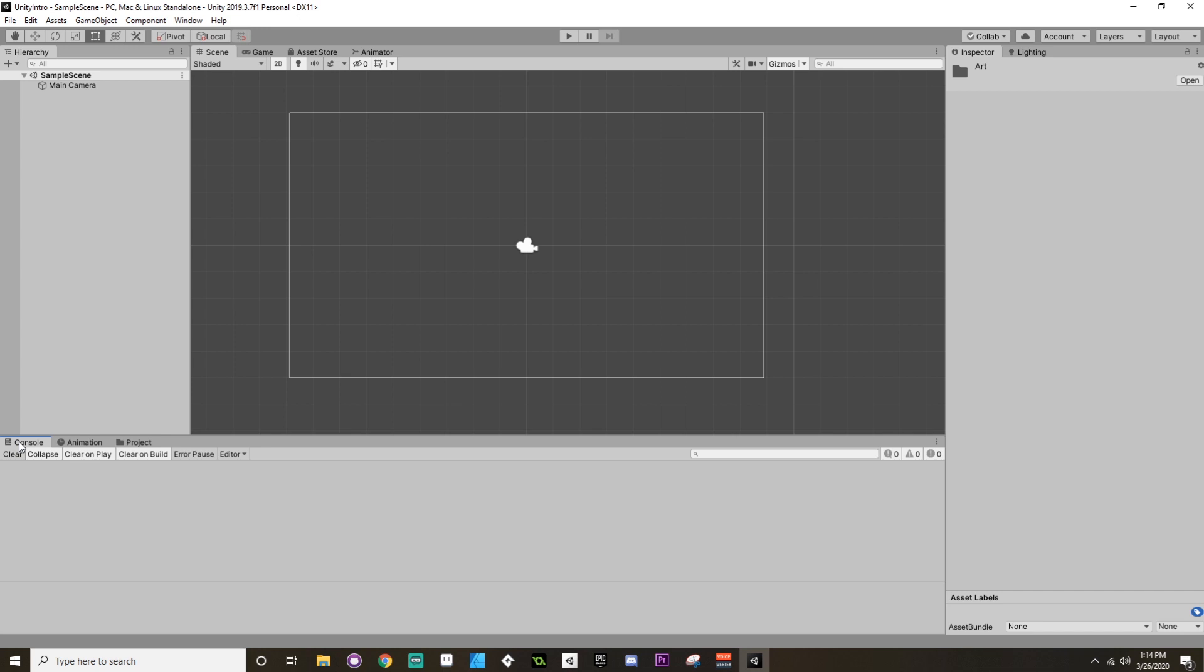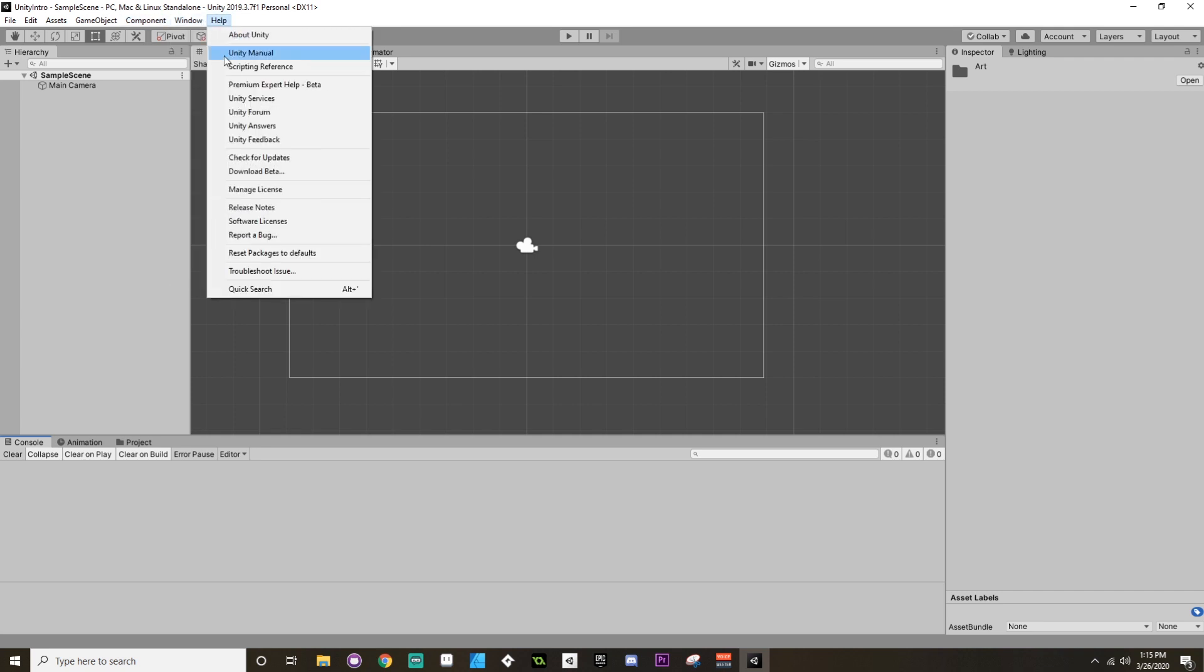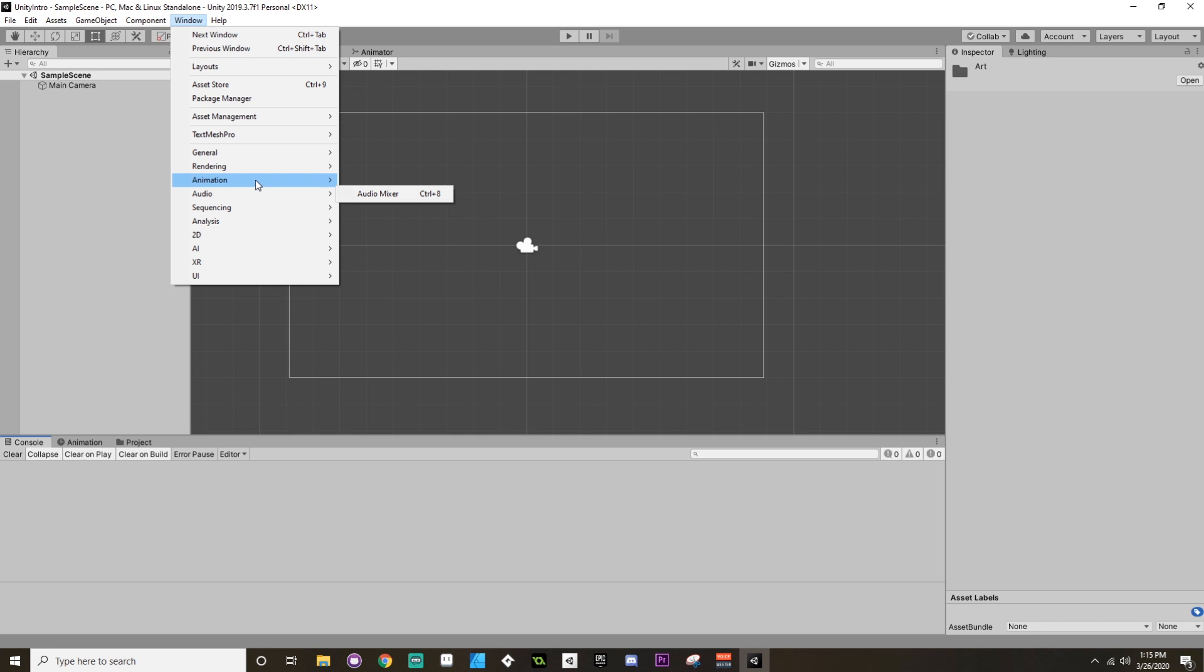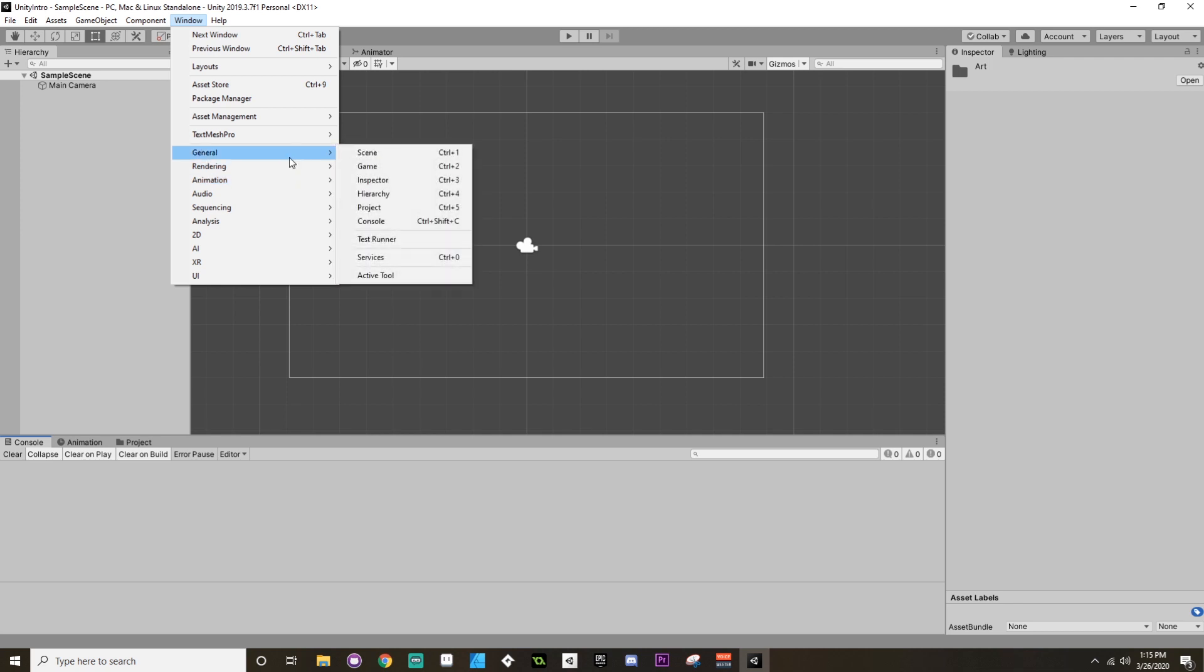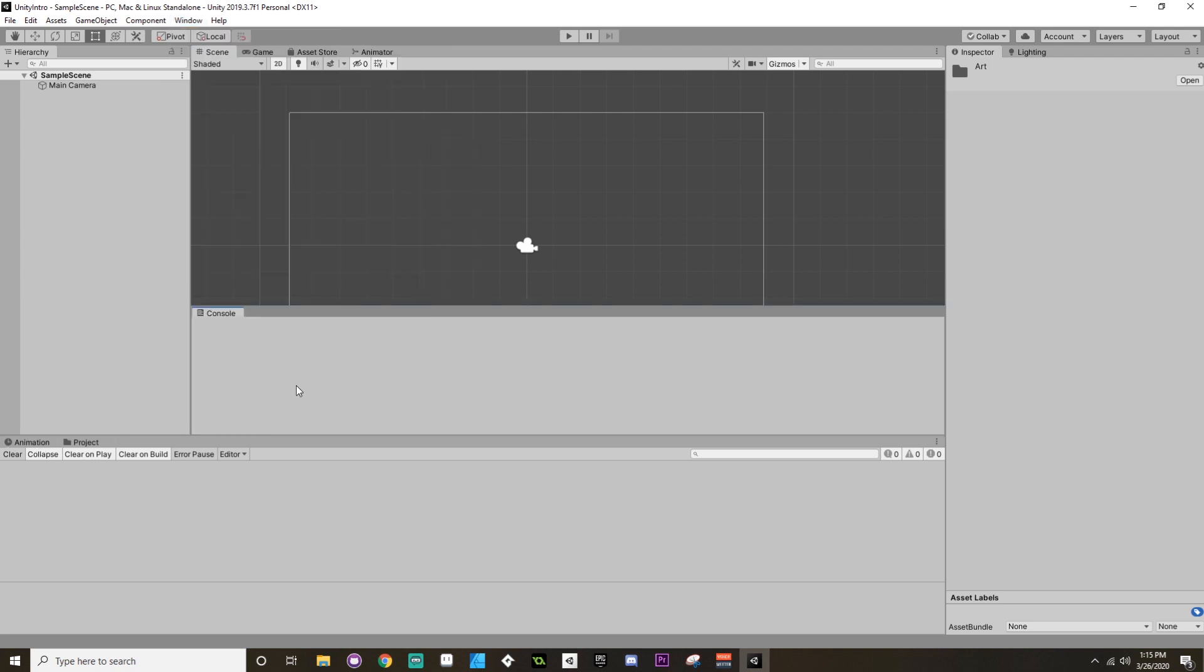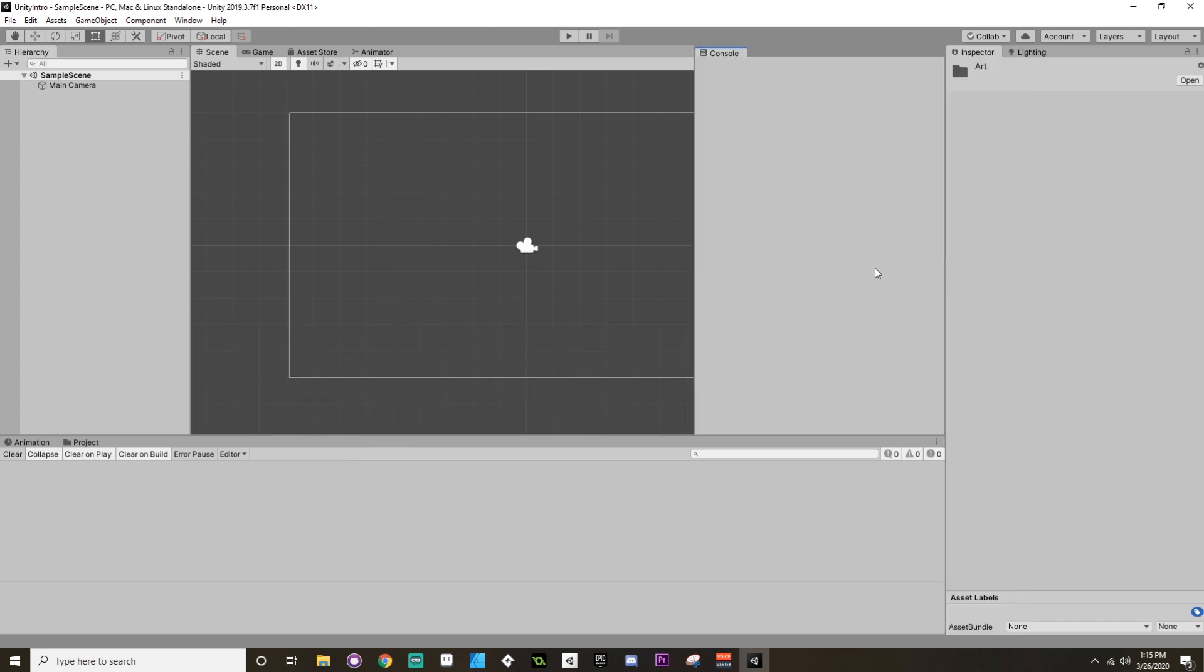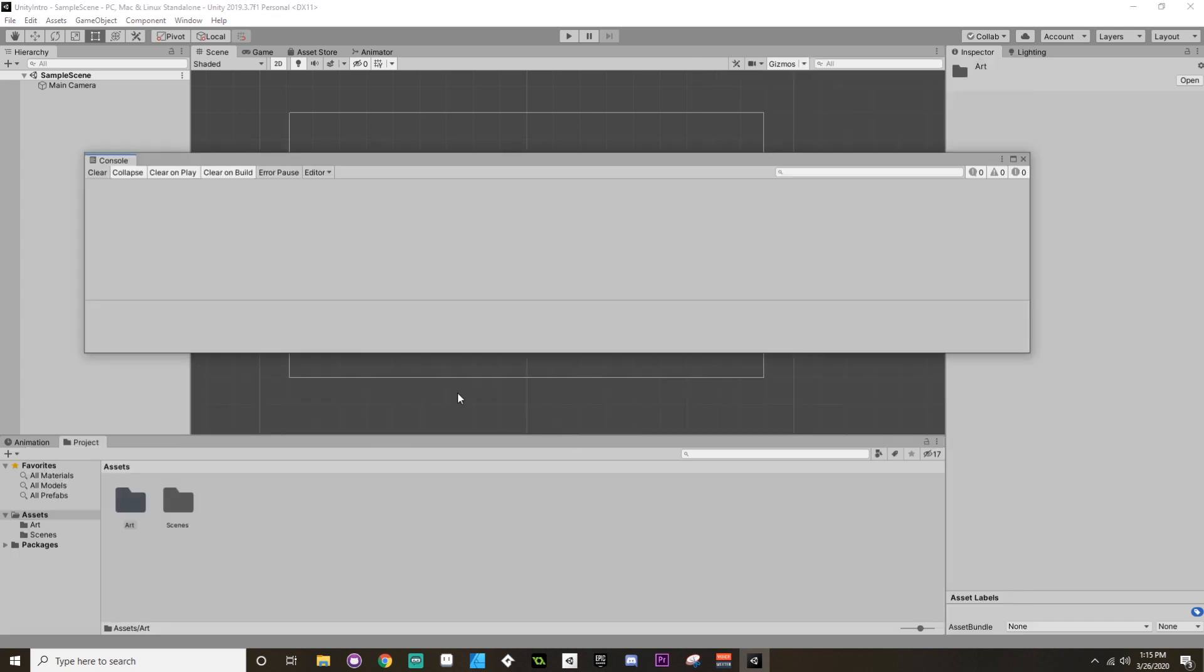Also down here, you should have a console window. You probably don't have an animation window. If you don't have a console window, then how you can find any of these windows that you might be missing or that you might want to see is by going up to the Window tab and then choosing what window you'd like to add. In this case, let's say you want to add a console window. Console is going to be under General. Yep, there it is. So under General, Console. This allows you to see any errors.